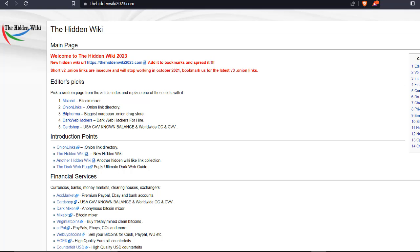Overall, hiddenwiki2023.com is a useful resource for those looking to explore the dark web, but users should be aware of the potential risks involved. To exit the dark web, simply close the Tor browser — that will disconnect you from the Tor network. Stay safe and use the dark web at your own risk. Let me know if you have any other questions.